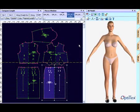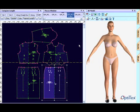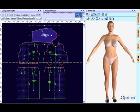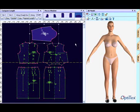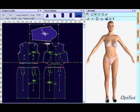I drafted a graded sloper from the Helen Joseph Armstrong pattern making for fashion design. And now I'm going to try to put it on the model here in the OptiTex system.